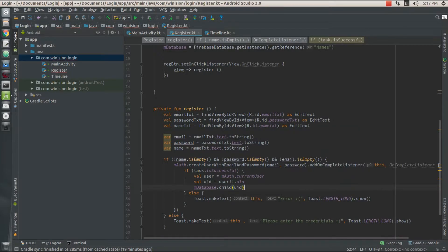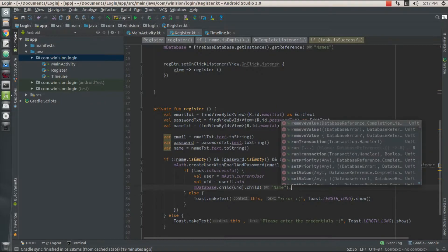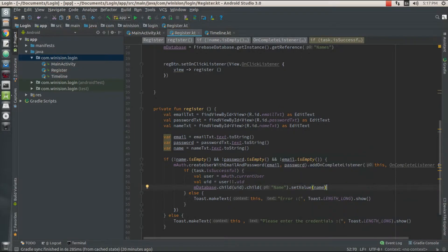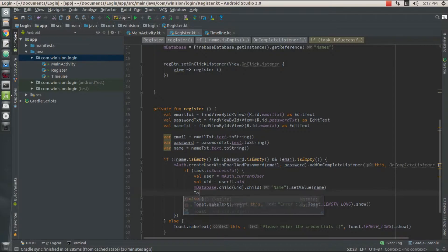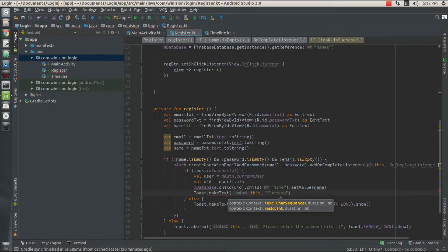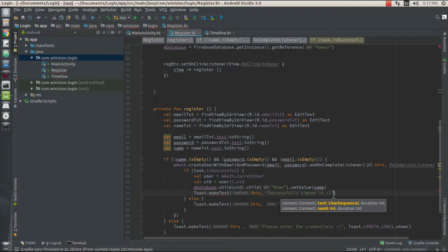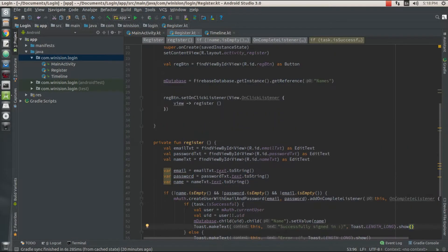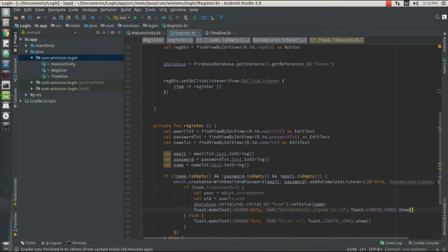Then I'm going to get the child, passing in my UID value, and I need another child which is going to hold a parameter called 'name'. Inside this child I'm going to set my value and pass my name. This is how you set your value into the Firebase Realtime Database. After completing this task you can call a Toast and display a message that the user has been successfully signed in.